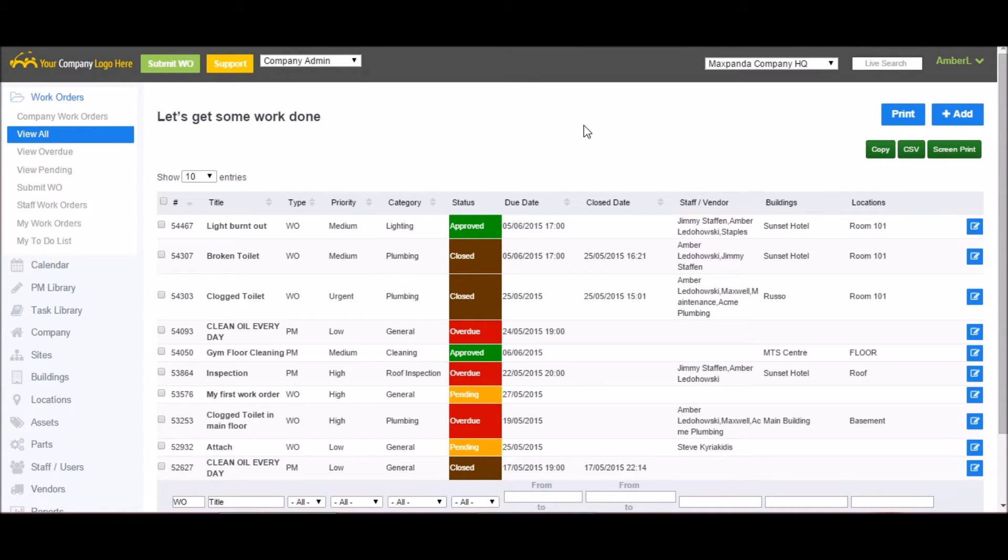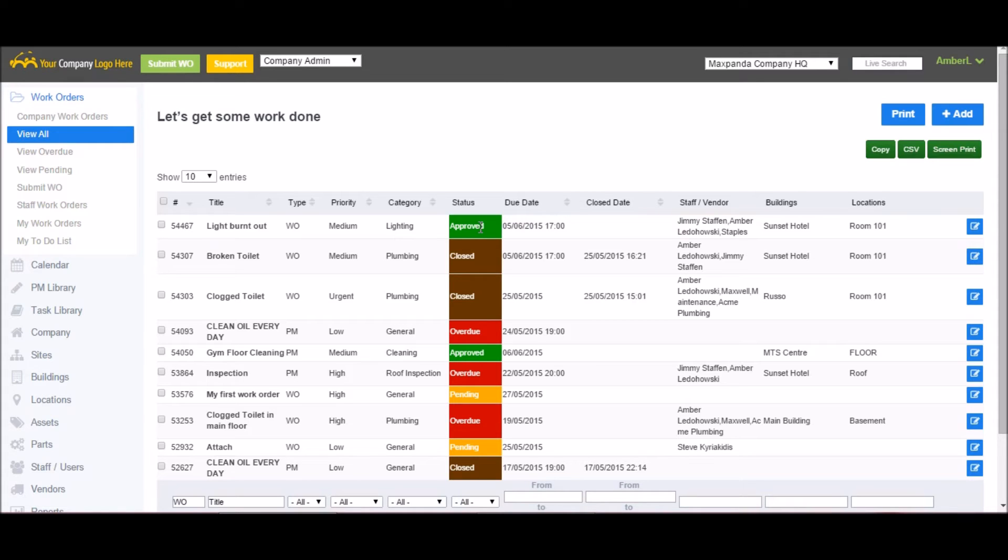Now that I've approved the work order, the status has changed to approved. As well, email notifications as well as mobile push notifications have gone out to any staff or vendors that I have assigned the work order to.